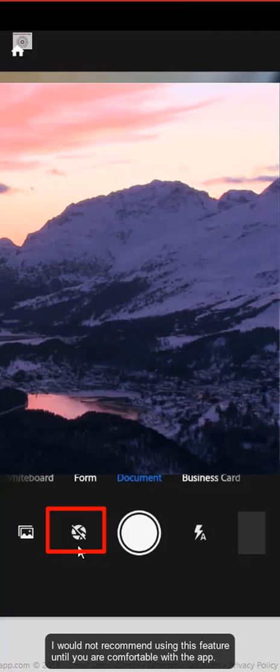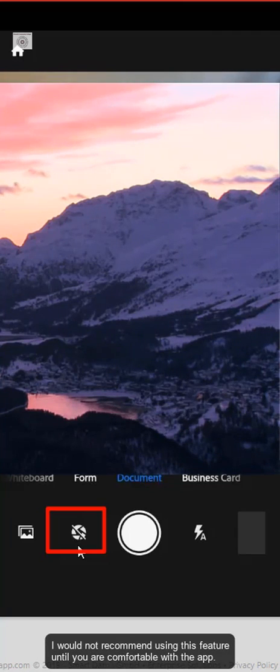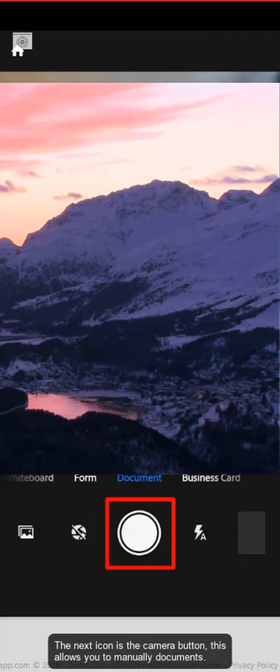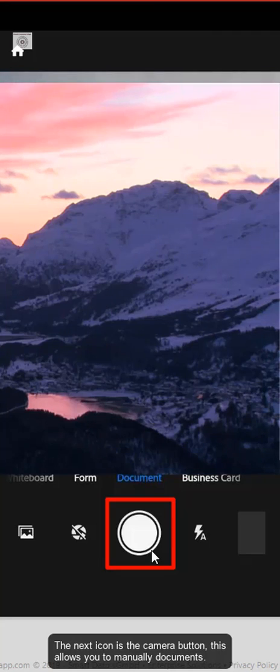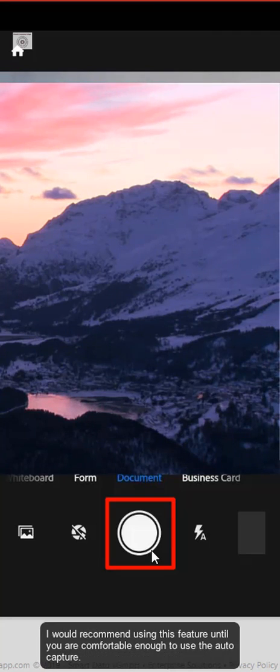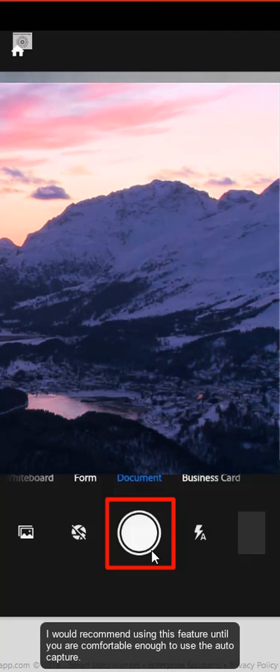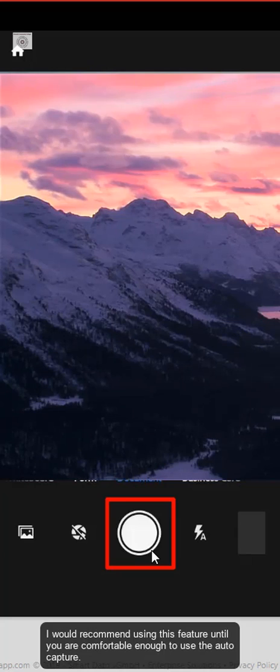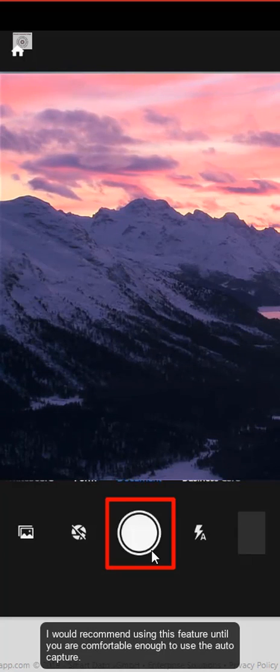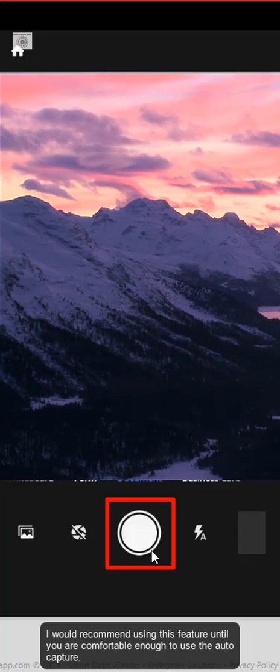I would not recommend using this feature until you are comfortable with the app. The next icon is the camera button. This allows you to manually capture documents. I would recommend using this feature until you are comfortable enough to use the auto capture.